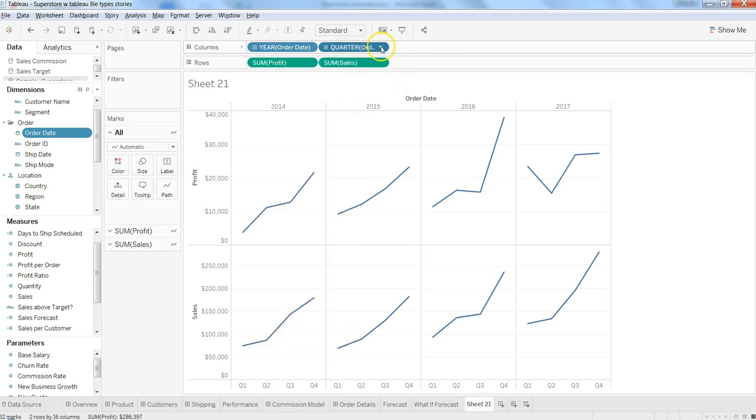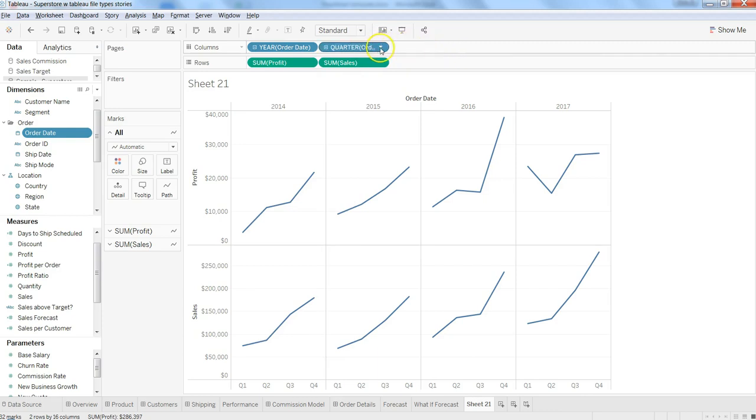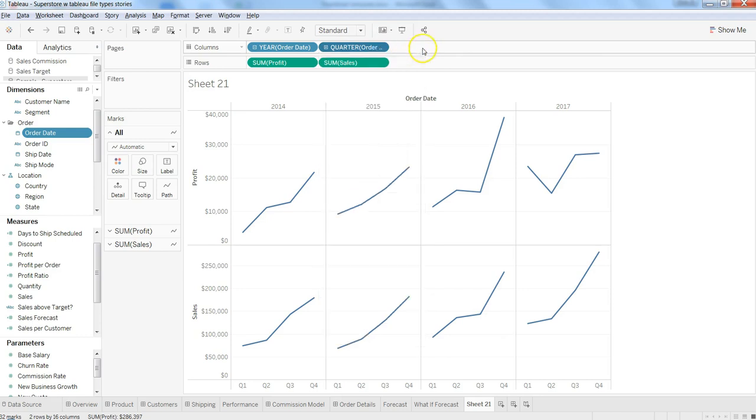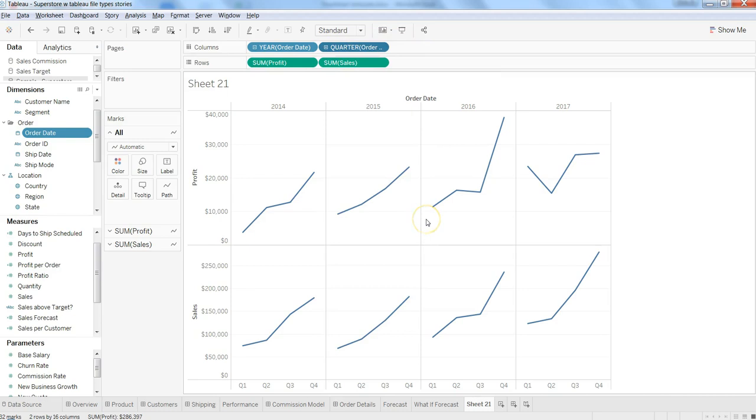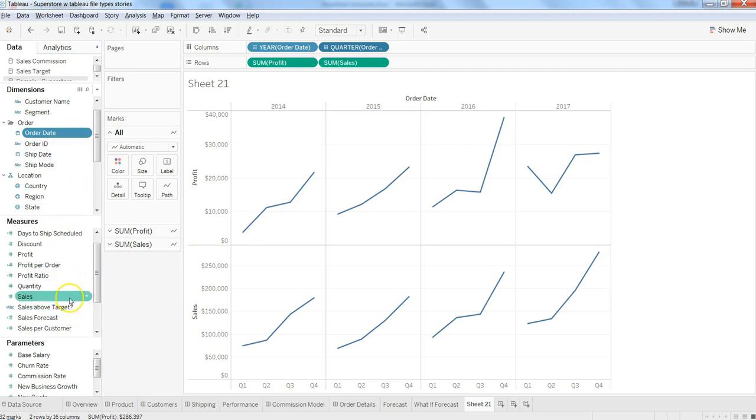In the case of quarters, the pill will show you that it is quarter information. Once you expand a little bit more, it will show you the month. That's how easily you can create a discrete line chart by selecting one date dimension and one measure.